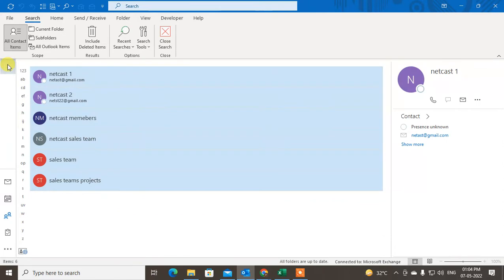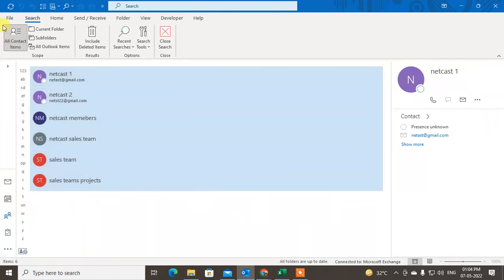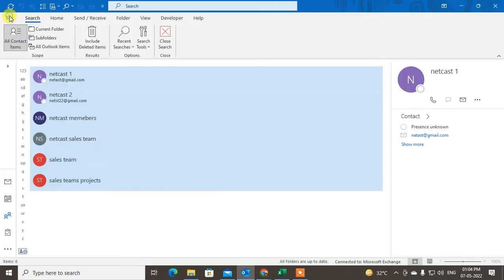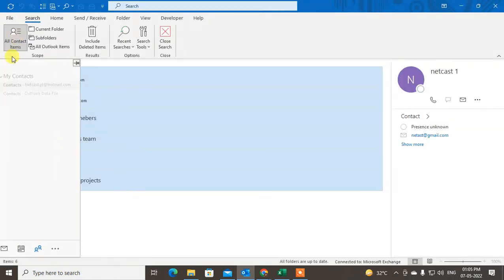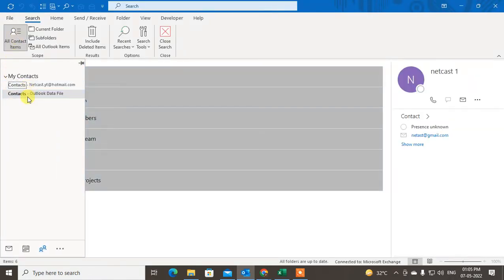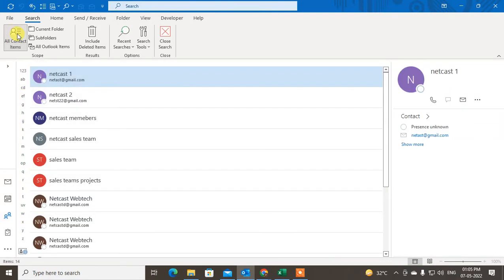I'll show you. Come to the contacts, and here you can see all your contacts. You can change view from here.